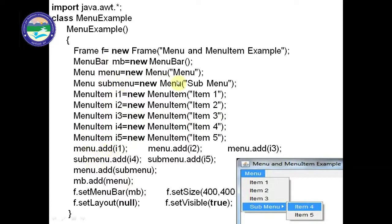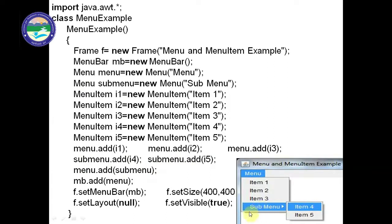We add i1, i2, i3 into the menu: menu.add(i1), menu.add(i2), menu.add(i3). The remaining two items, i4 and i5, are added to the submenu: subMenu.add(i4) and subMenu.add(i5). The submenu is also created using the Menu class — subMenu = new Menu("SubMenu").